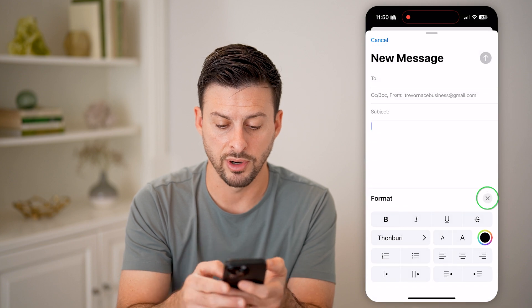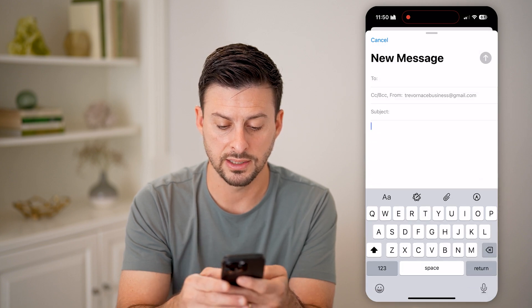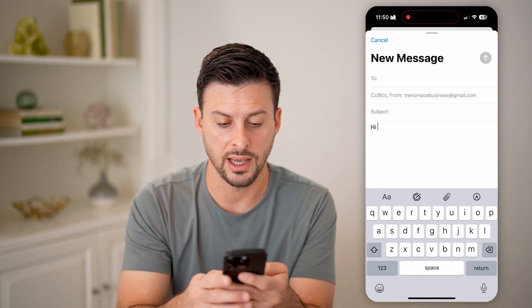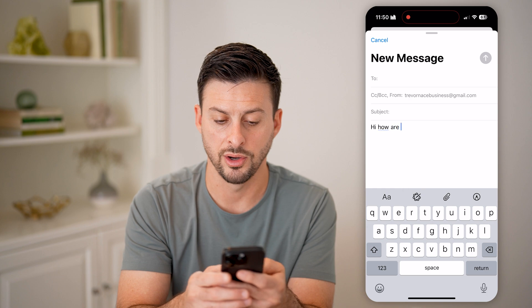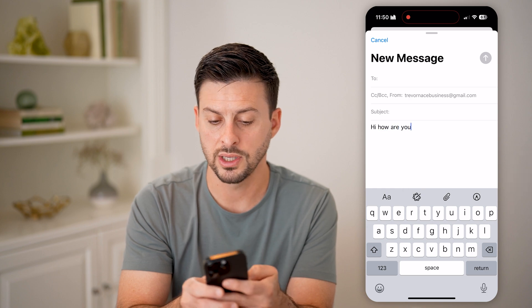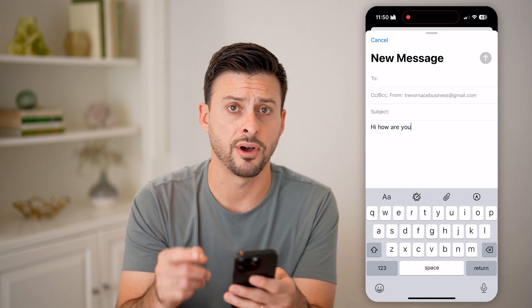Let's say Thonbury, and I can say, "Hi, how are you?" And you can see it uses that font.